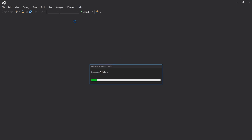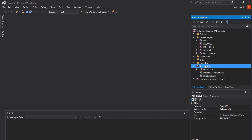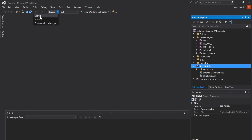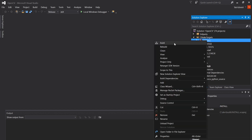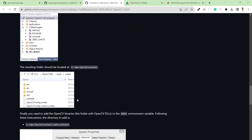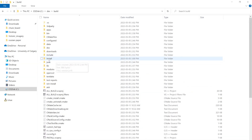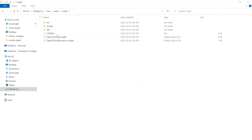Double-clicking opencv.sln will open Visual Studio 2015. If you are not logged in, make sure you log in. You need to do only two things: first, change the build configuration to Release mode, and after that click on ALL_BUILD and then Build. Since I already installed it I won't click anything, but I'm just showing the steps. After that, click on INSTALL and build. Once complete, you will see an install folder appear in the build directory.